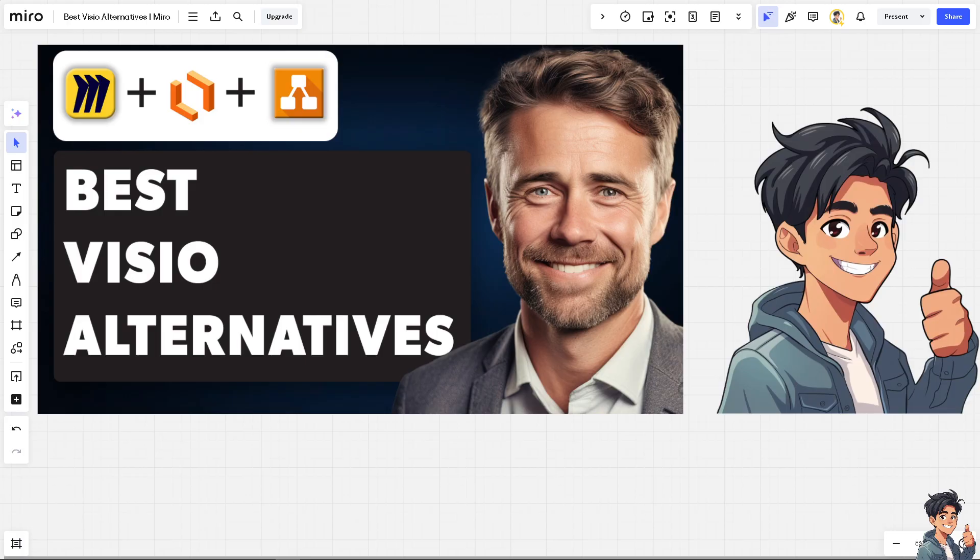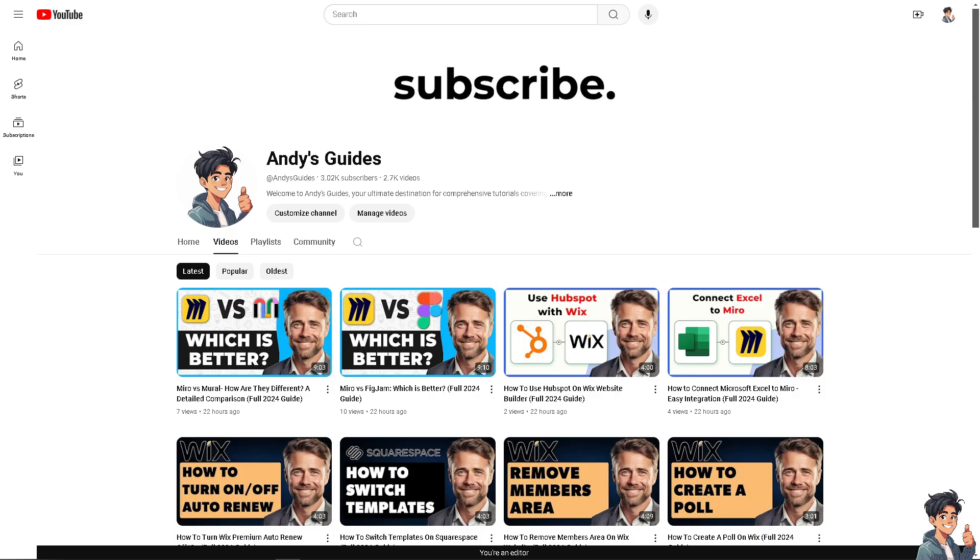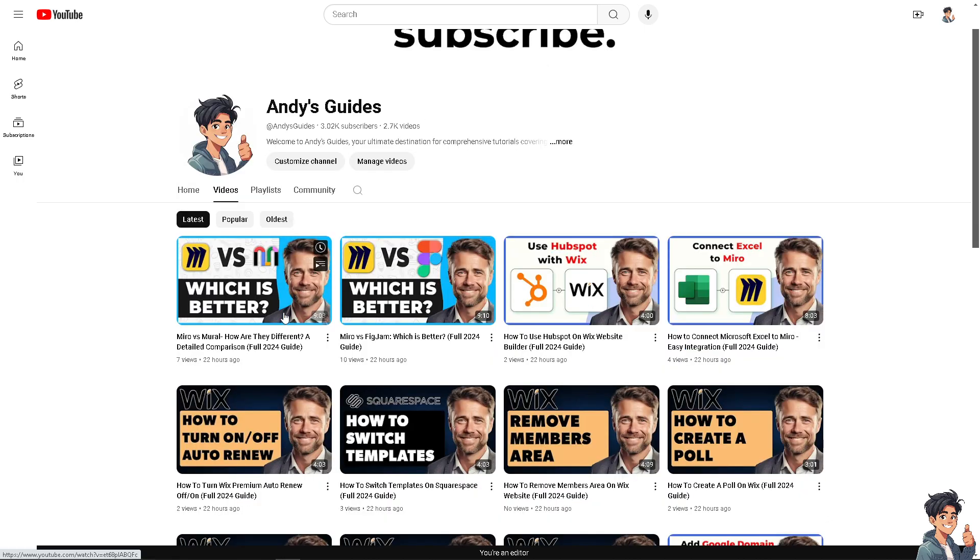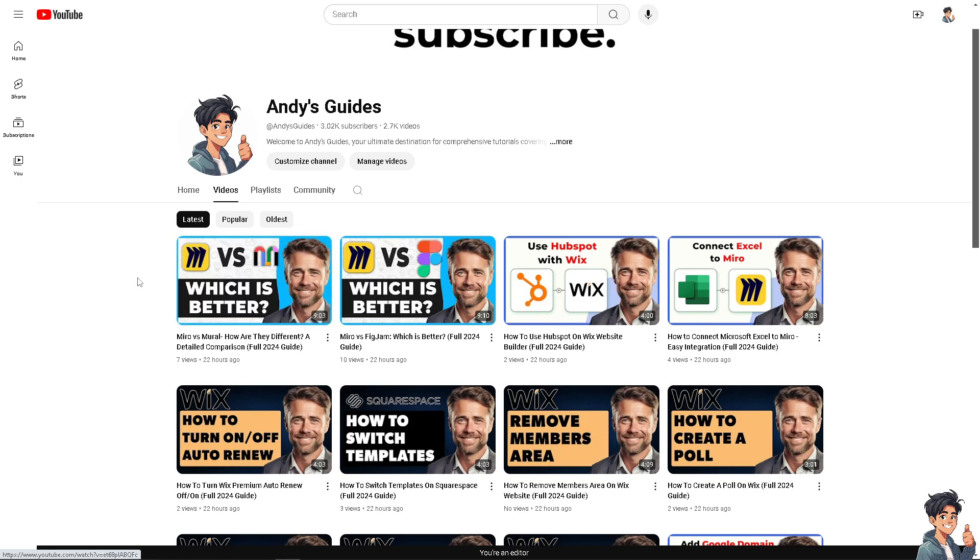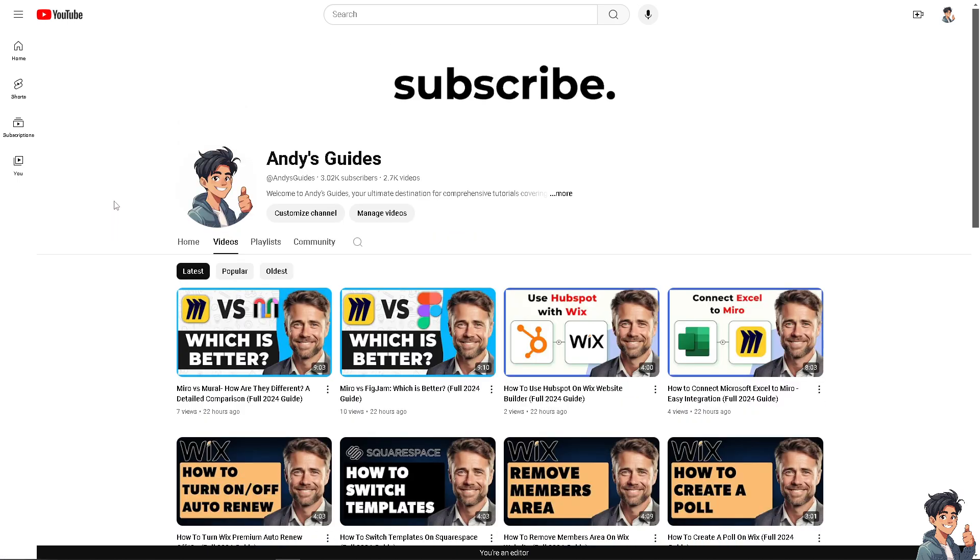Next in line we have Miro. Miro is a collaborative online whiteboard platform designed for brainstorming, planning, and visual collaboration. Now, I'm not going to discuss so much about Miro because we have so many videos in our YouTube channel. Speaking of our channel, you might want to click on subscribe to get the latest updates. Here, you can check the Miro tutorials. We also have the comparison between Miro and FigJam, and a lot more.